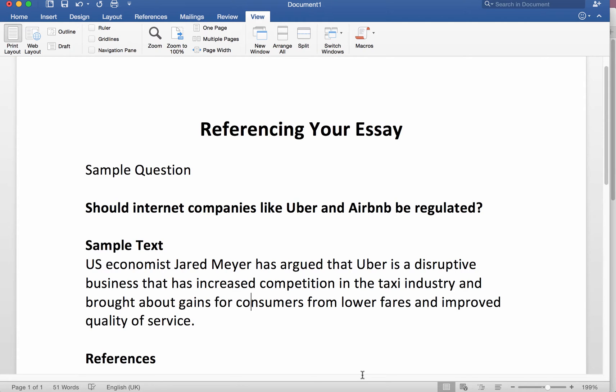Hi, everybody. Lots of students at the moment are busily researching, drafting, writing essays for the Royal Economic Society competition, which finishes at the end of June. So I thought I'd put together this short video showing you how to reference an essay in the style and format which we now regard as essential.